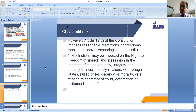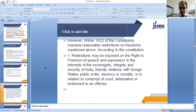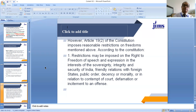One freedom has been deleted from this list — the right to acquire, hold and dispose of property. Right to property is no more a fundamental freedom because by the 44th Amendment to the Constitution, right to property has been deleted and taken over in Article 300A. Right to property is not a fundamental freedom now; it is only a constitutional right.